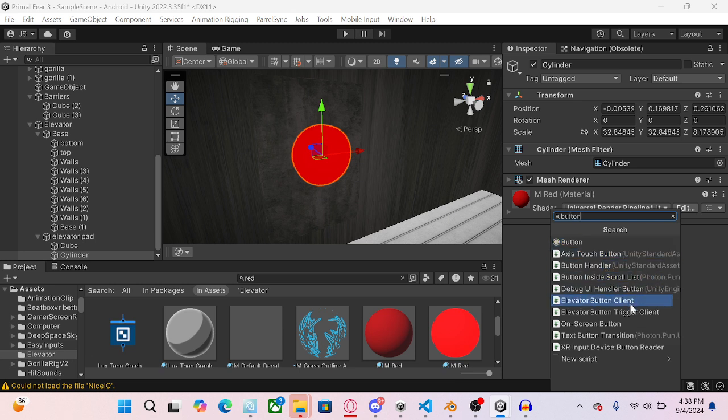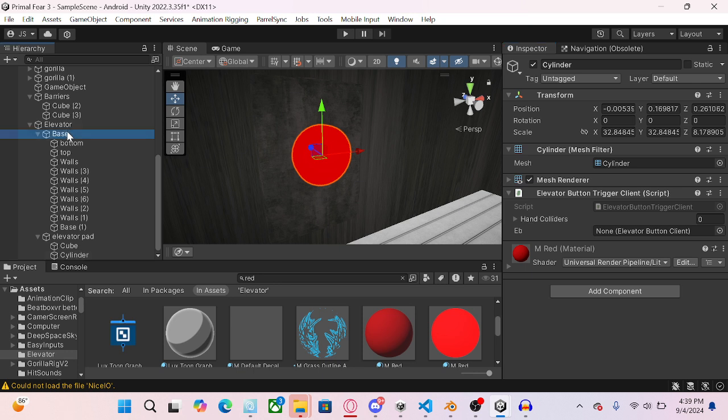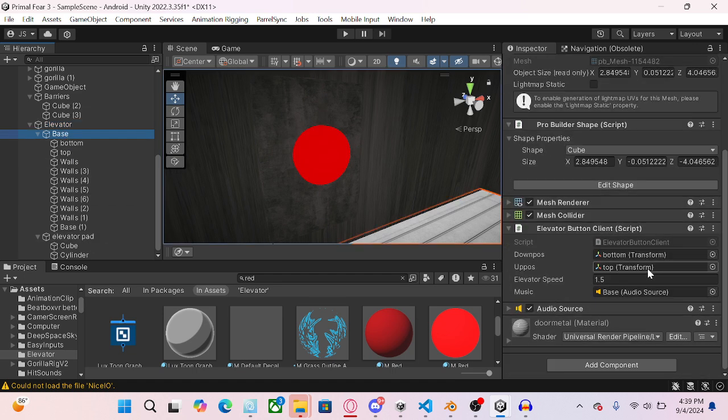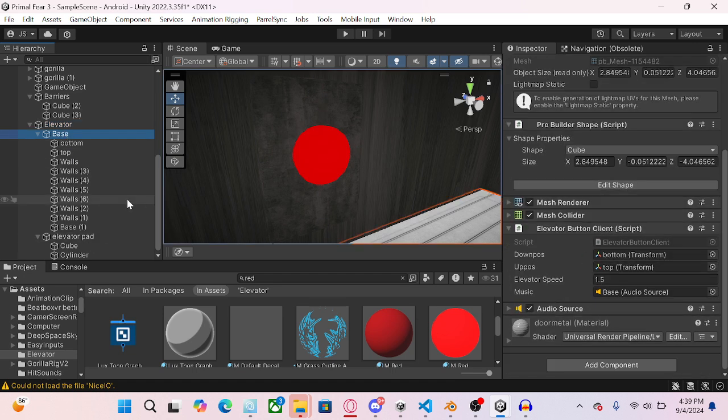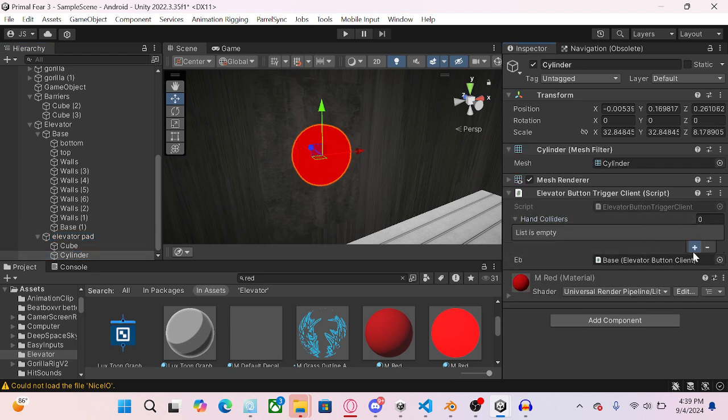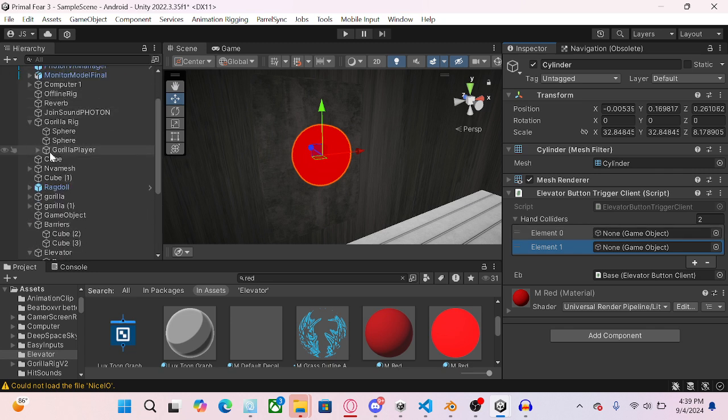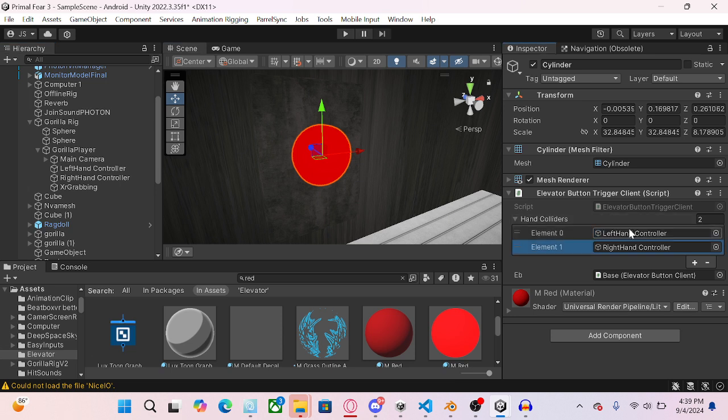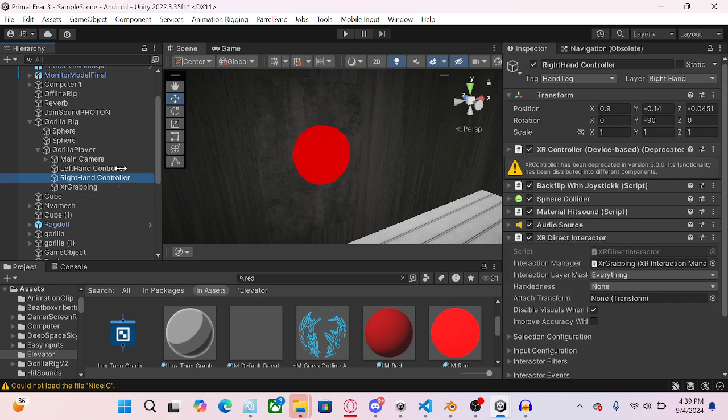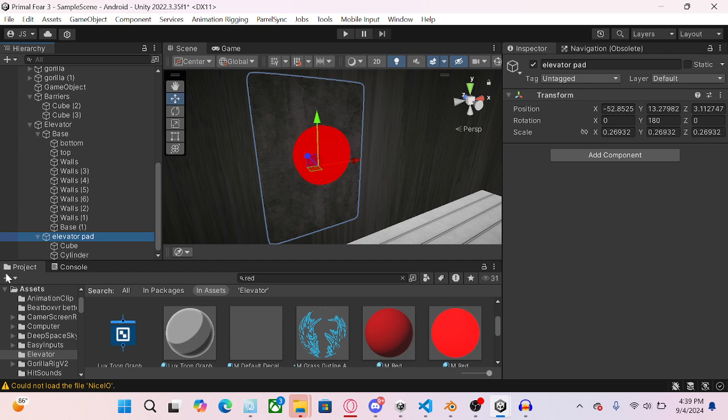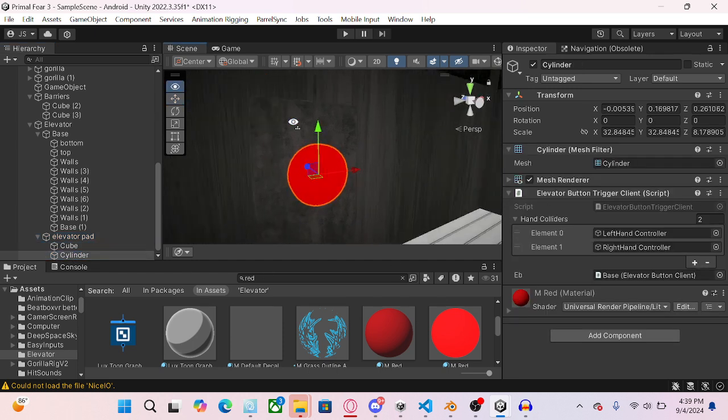And then go elevator button trigger client. And then you're going to do for EB, you're going to drag elevator right here or whatever. Had this, whatever had the elevator button client script. So now we're going to do hand colliders. And then open up your gorilla flare. Drag both of these in here just like that. So now, so you do that.